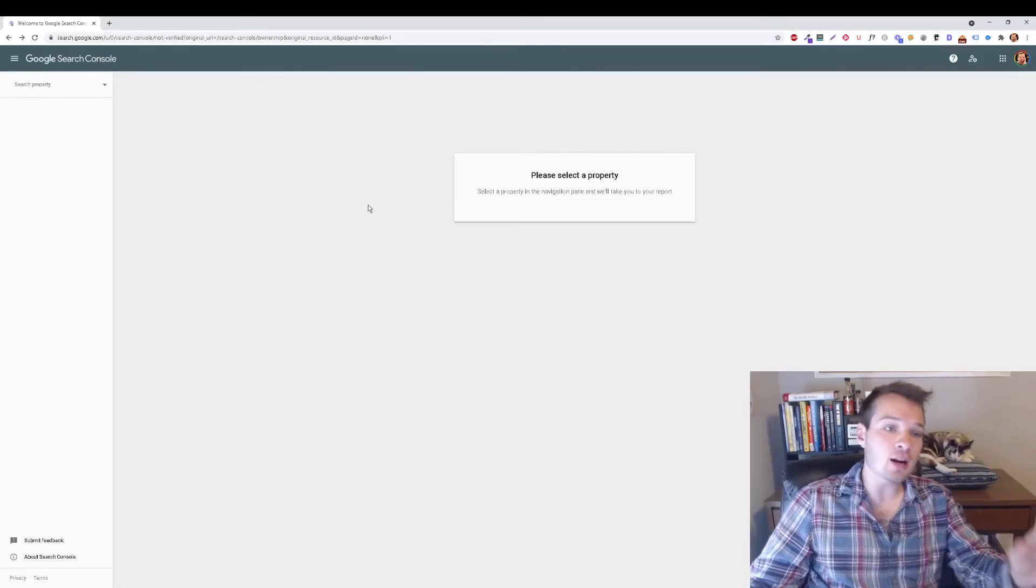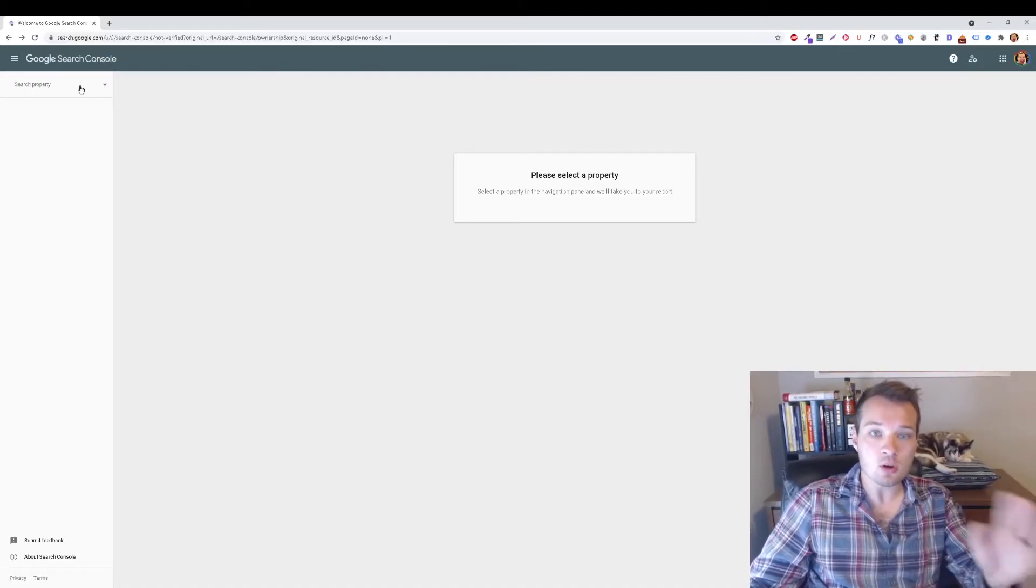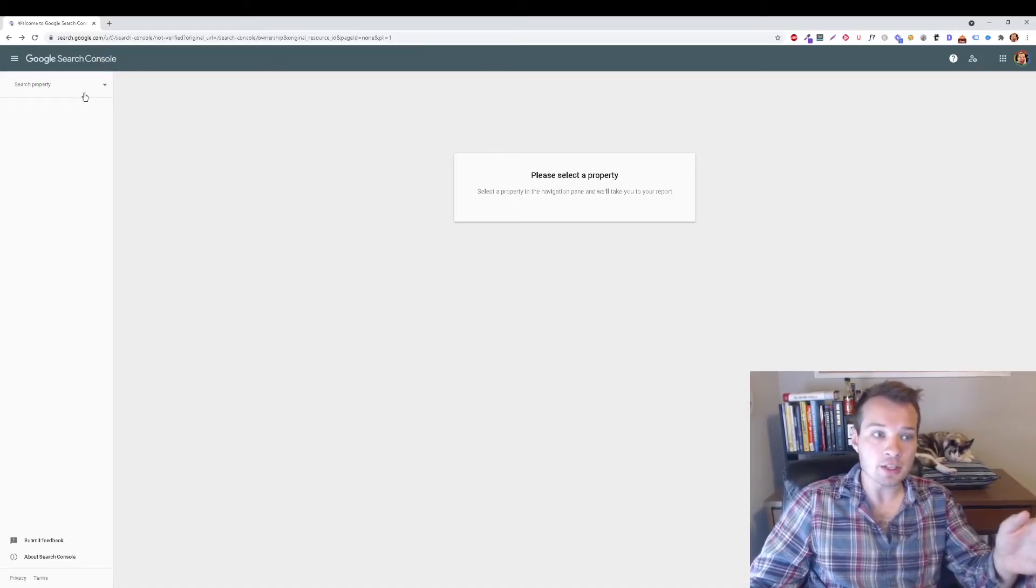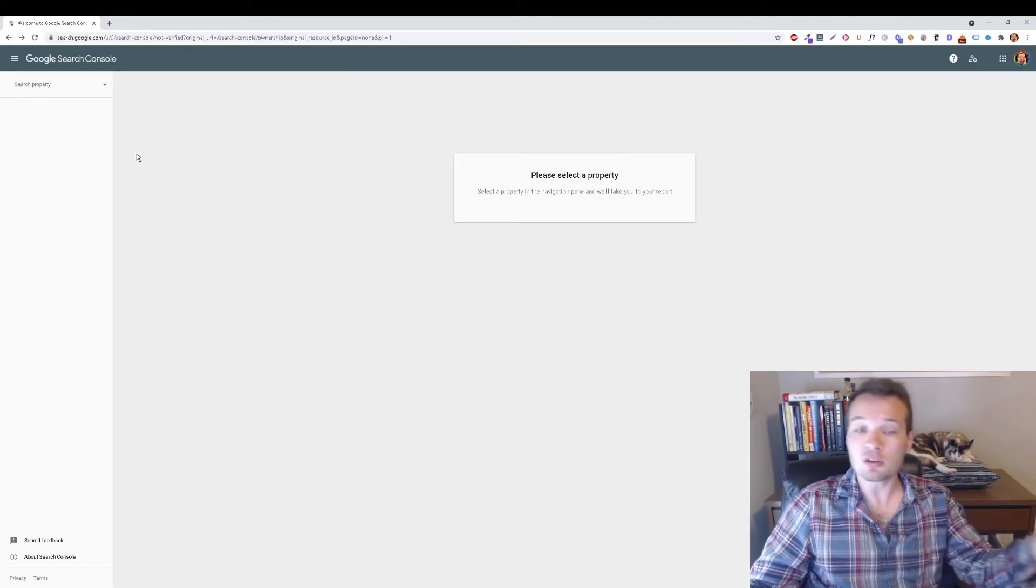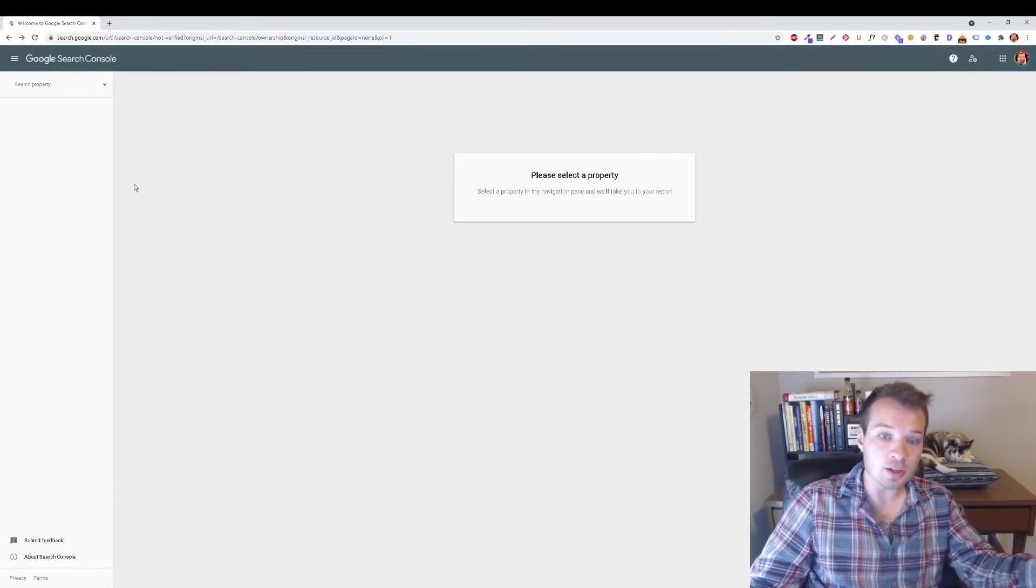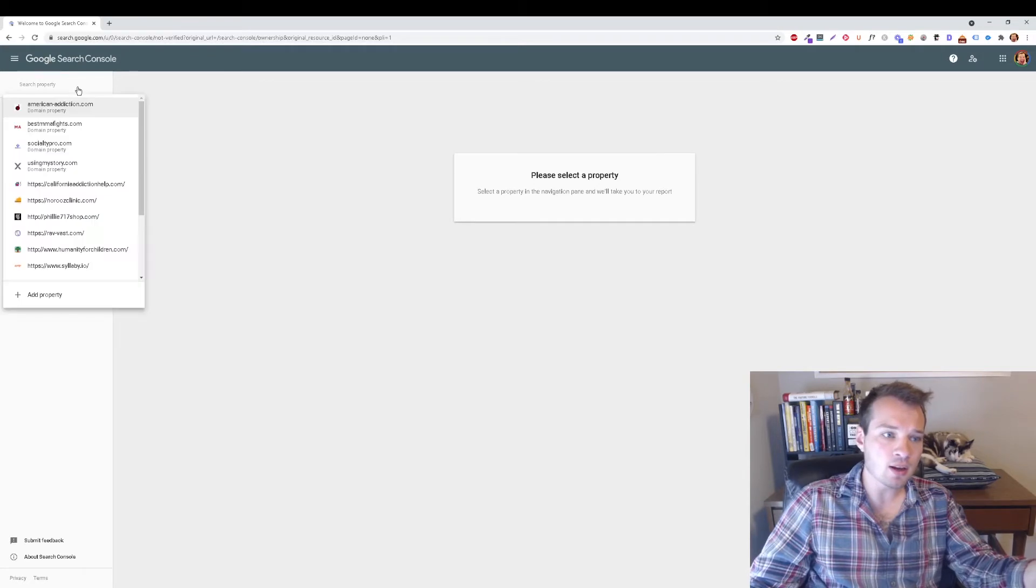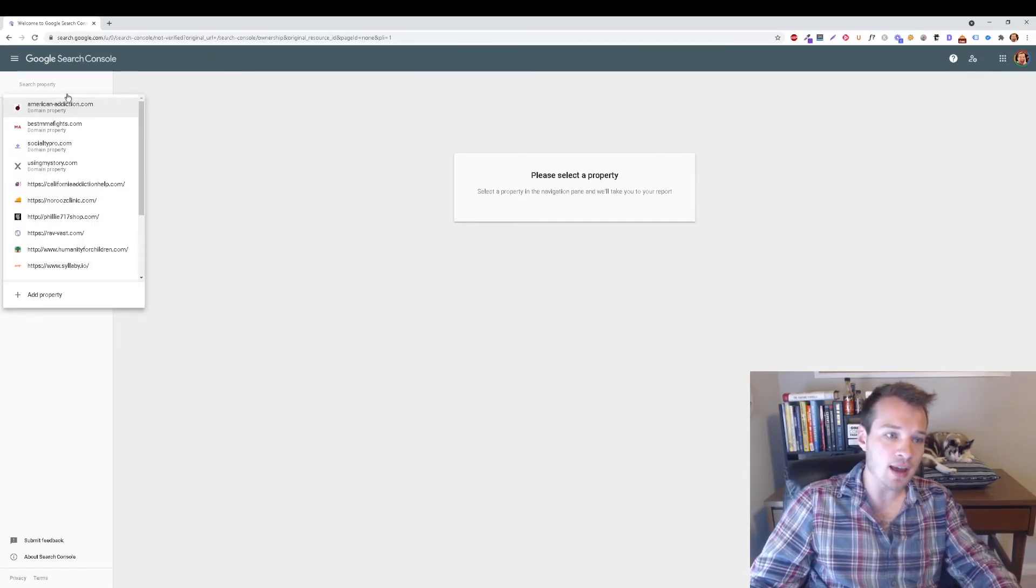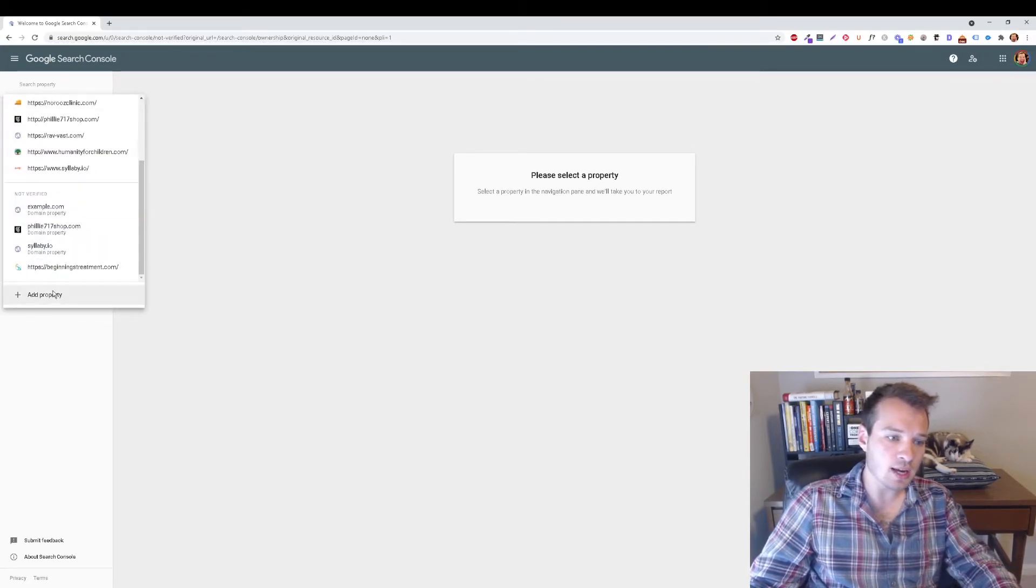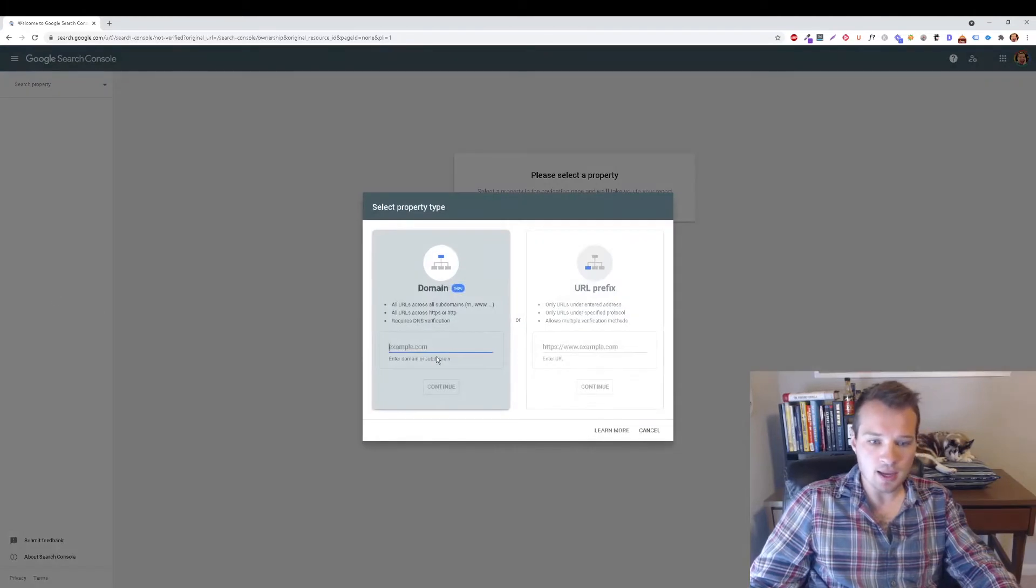First, you're going to have to set up Google Search Console. If you don't already have this set up, you can just go to Google Search Console and sign up for it. You're going to click on Add Properties here, scroll down, click on Add Property, and then you're going to enter in here the root domain.